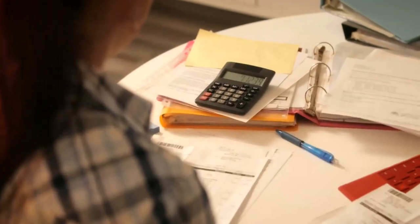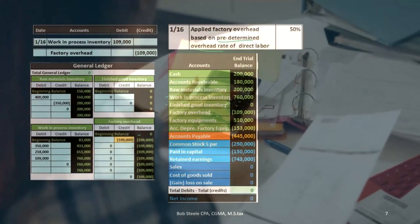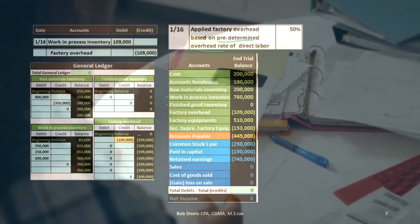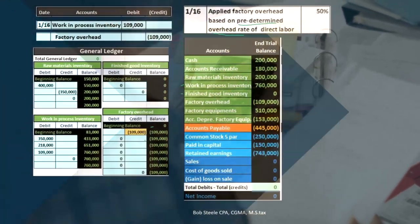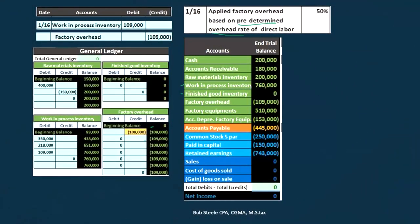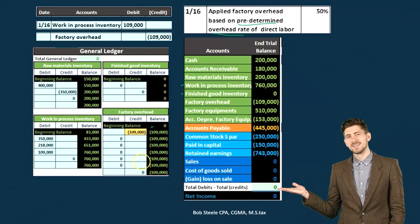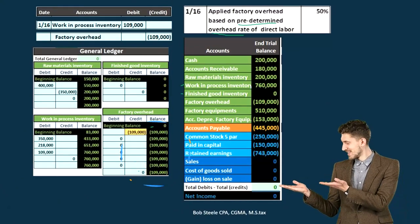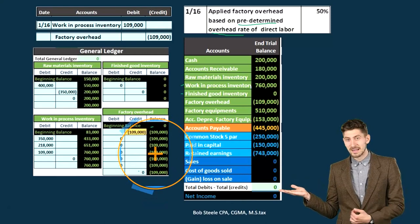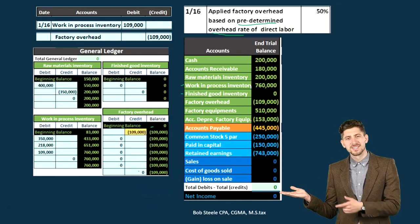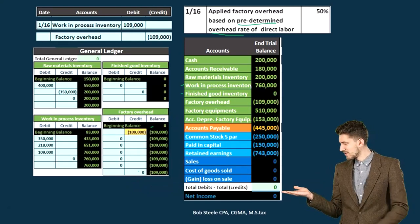We actually have negative factory overhead — we allocated stuff out before we recorded the factory overhead in this case. So now we have a negative factory overhead, kind of like negative inventory. We're going to put stuff into factory overhead in the next few journal entries and end up with something close to zero. It should go in and then out of factory overhead, and it should even out by the end of the time period.